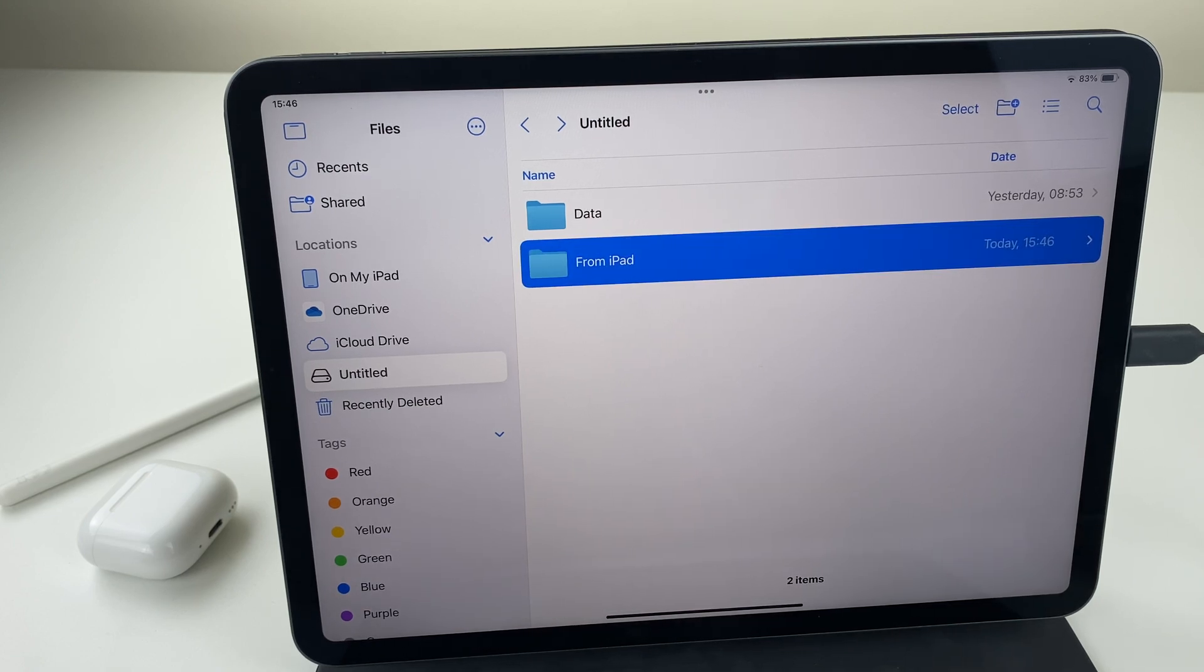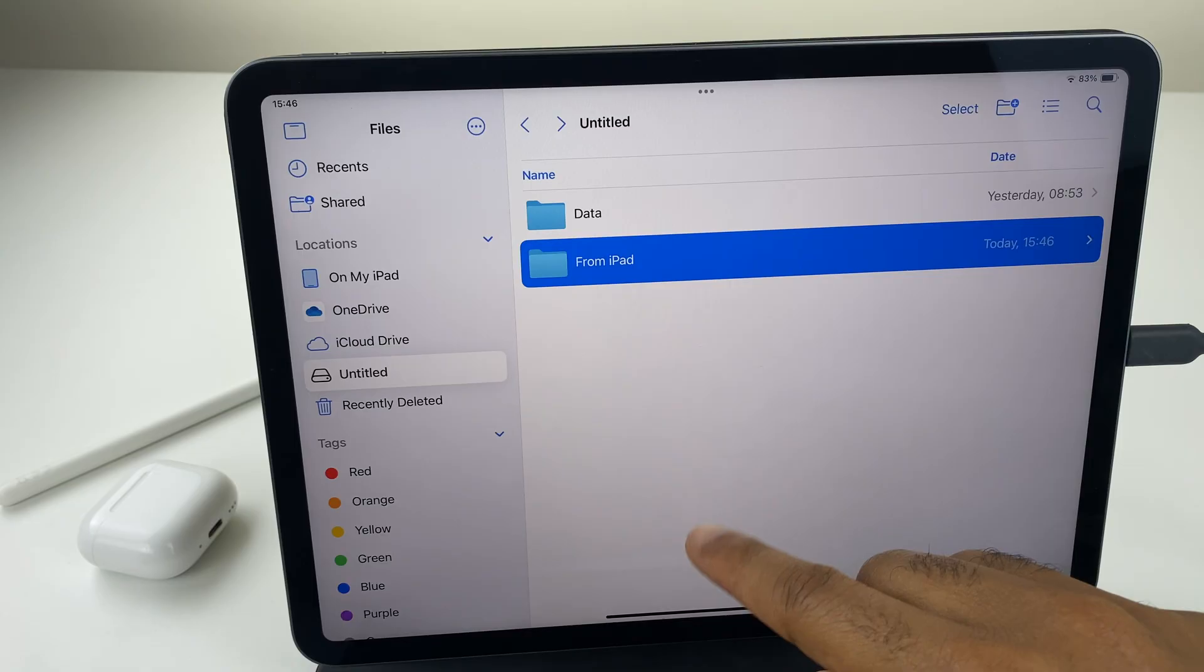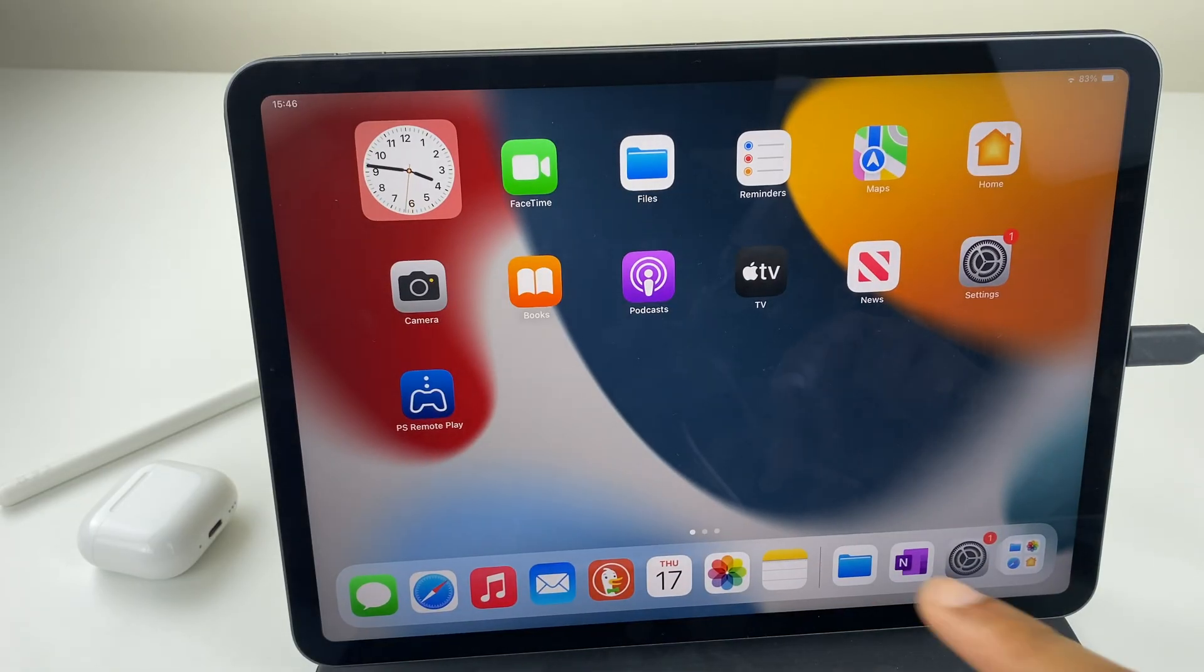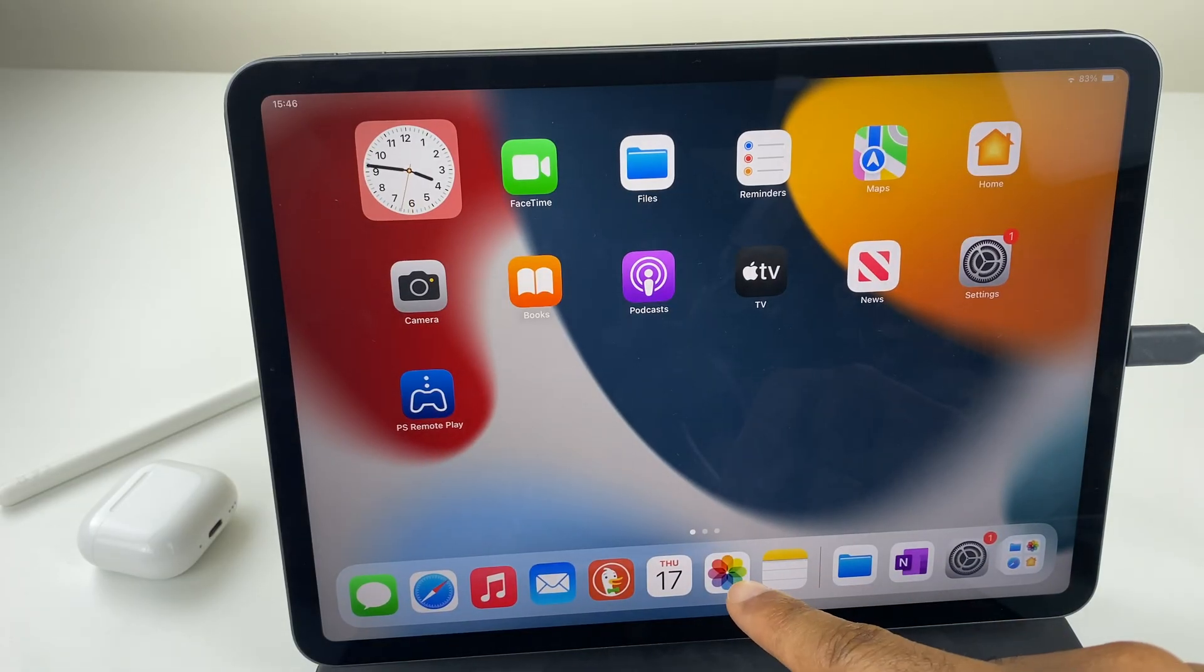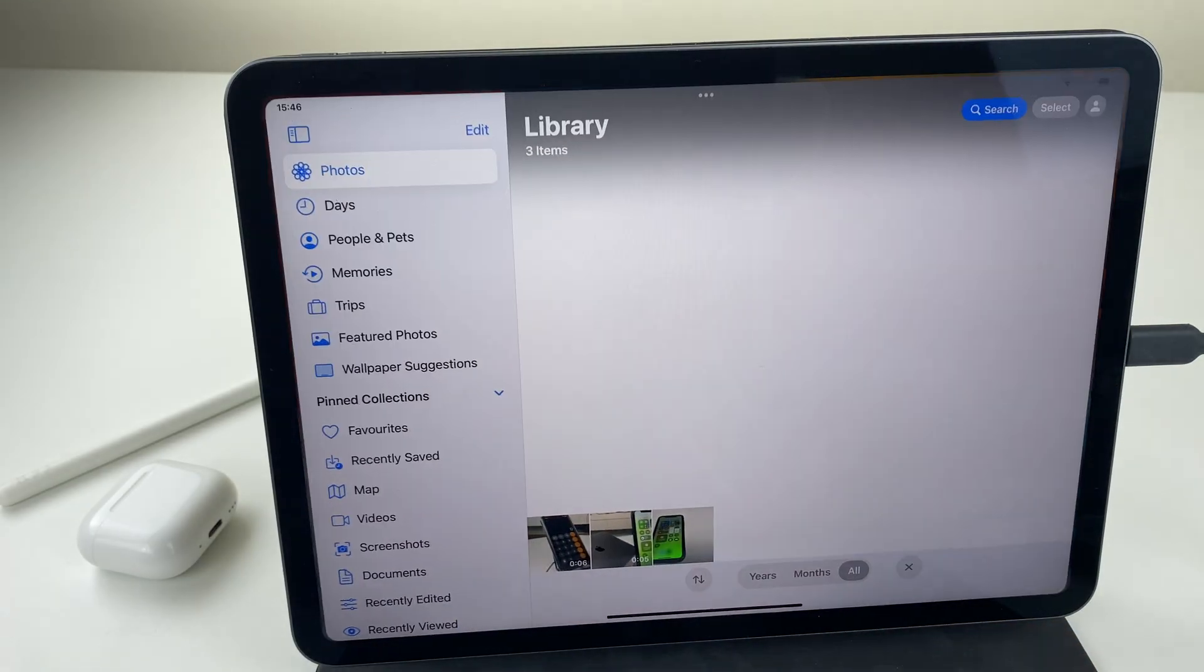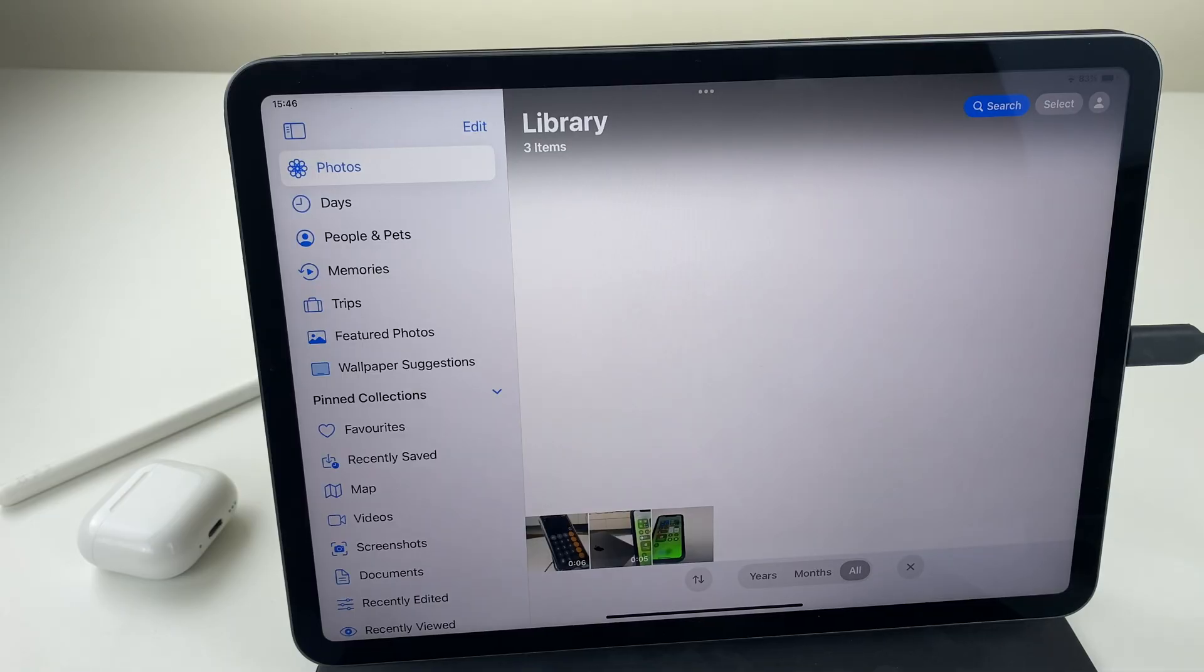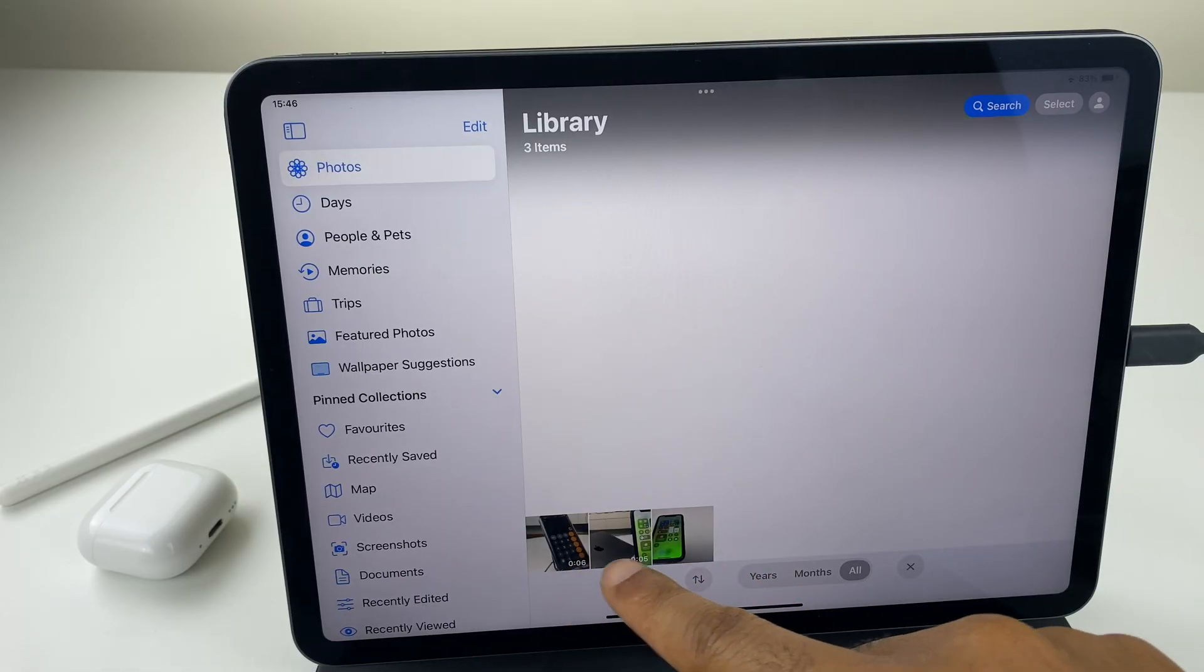Next we'll go to the photos. So let's close this window and go to the photos icon just here.